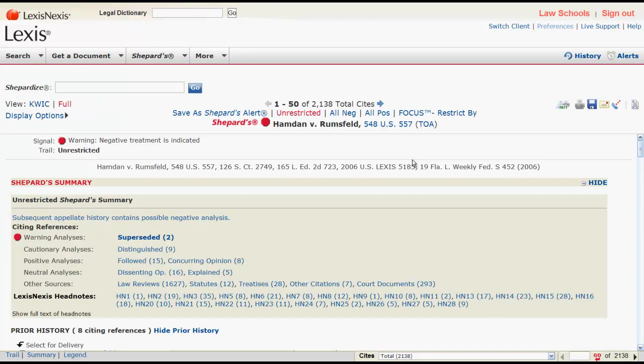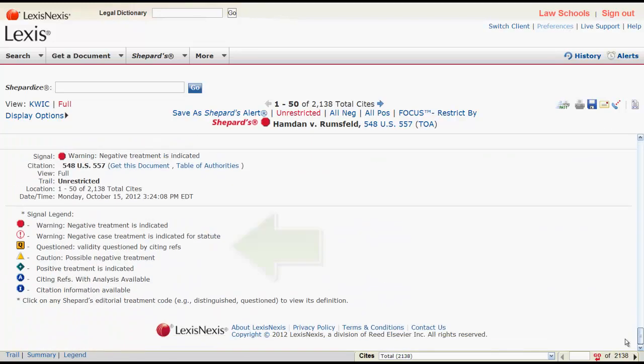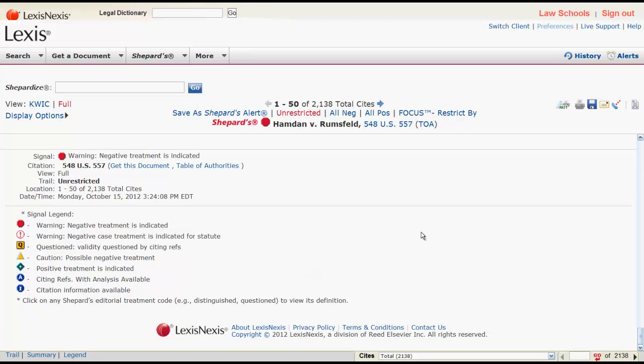The Shepard's signal indicator displayed at the top of the page indicates how other legal authorities have treated your case. To see a definition of the indicator, you can hover over the signal or scroll down to the legend at the bottom of the page. For a definition of all of the Shepard's signal indicators, click the legend link on the bottom navigation bar.